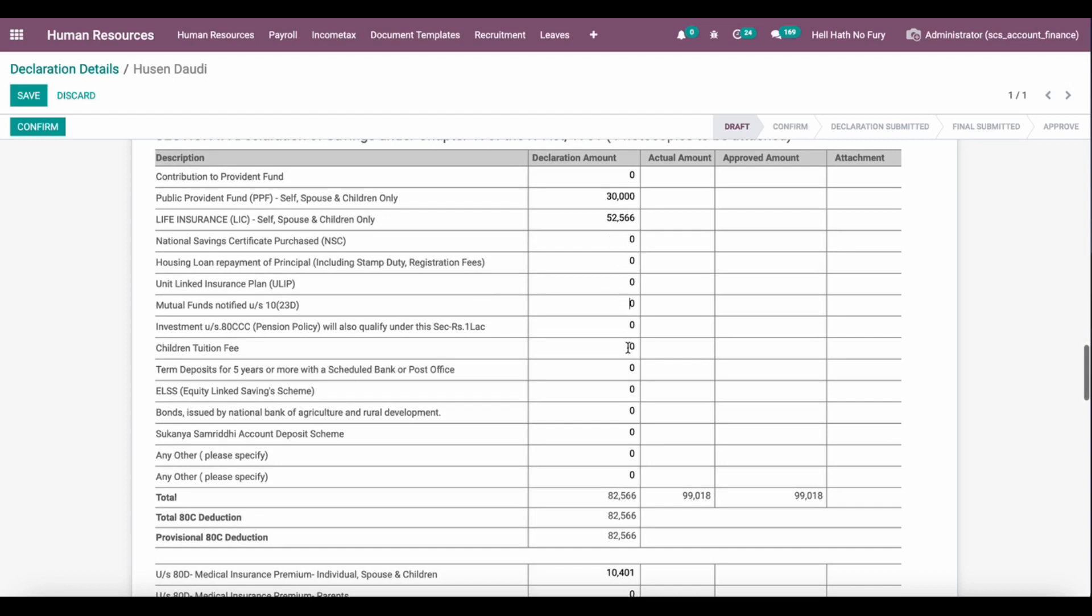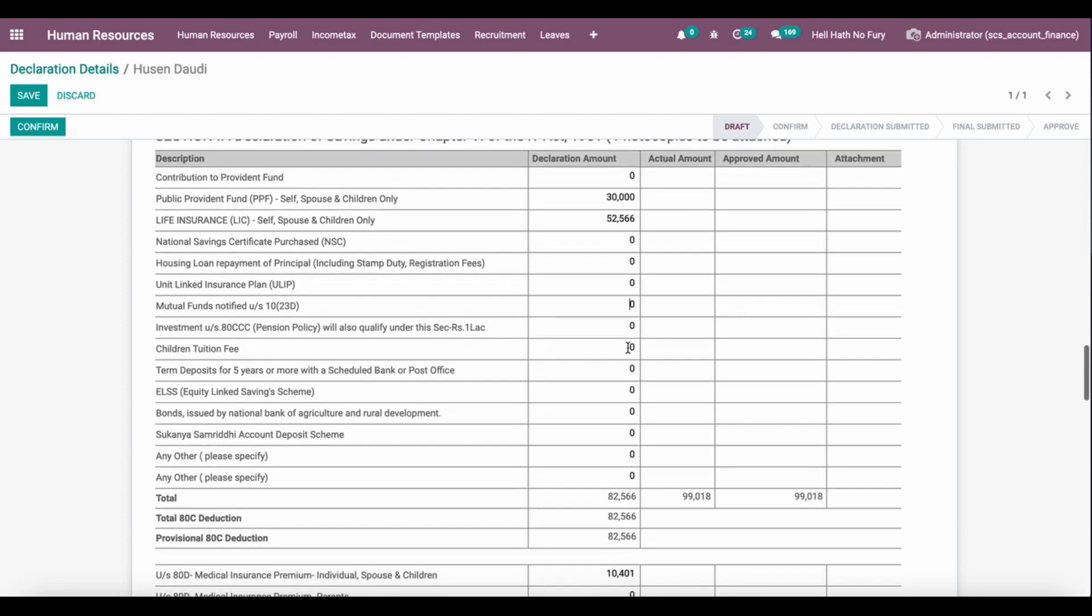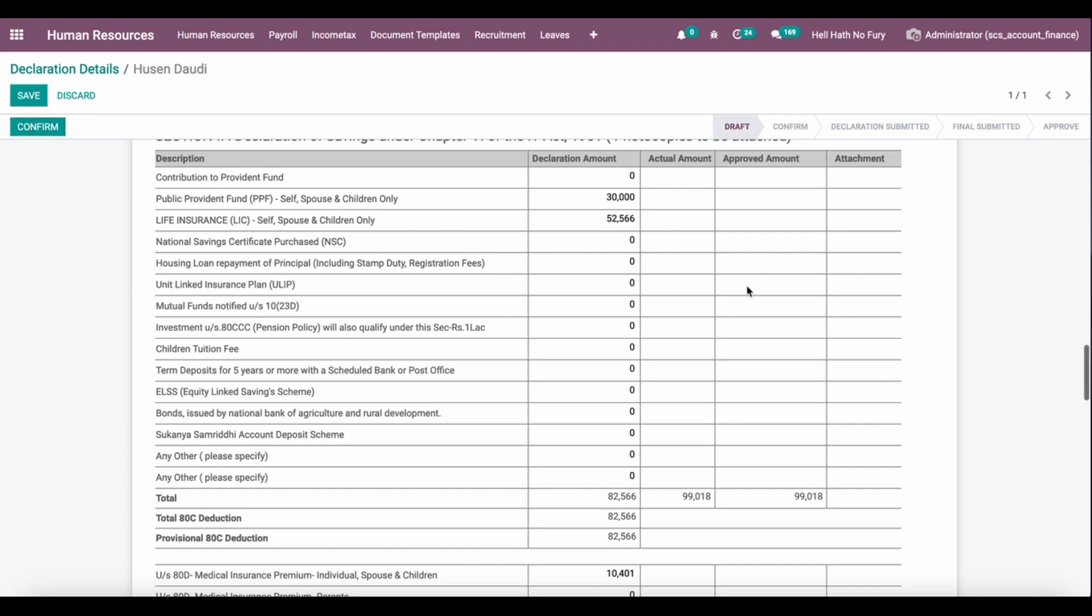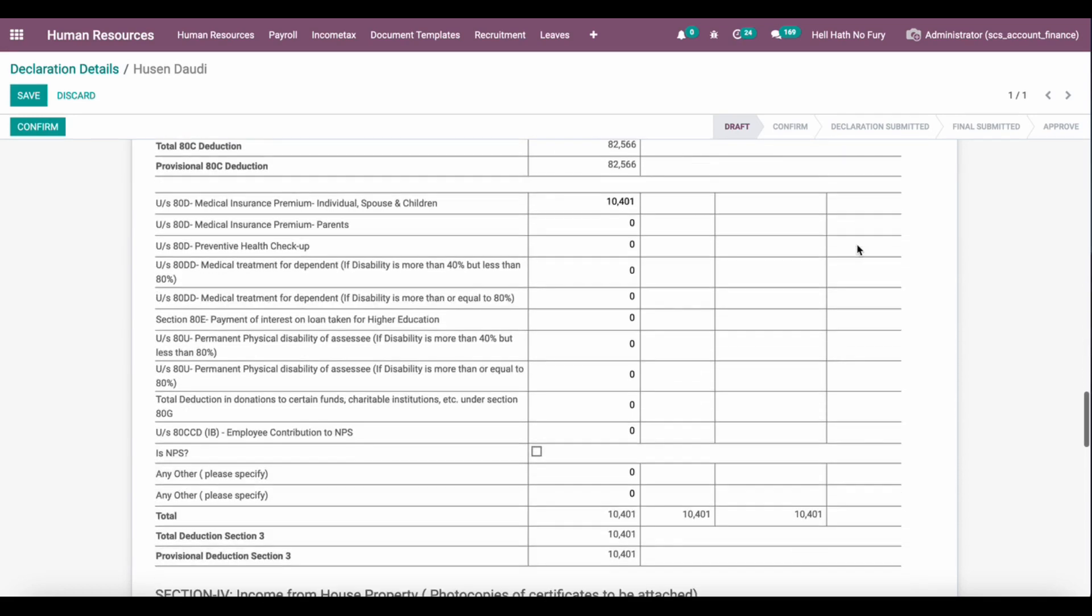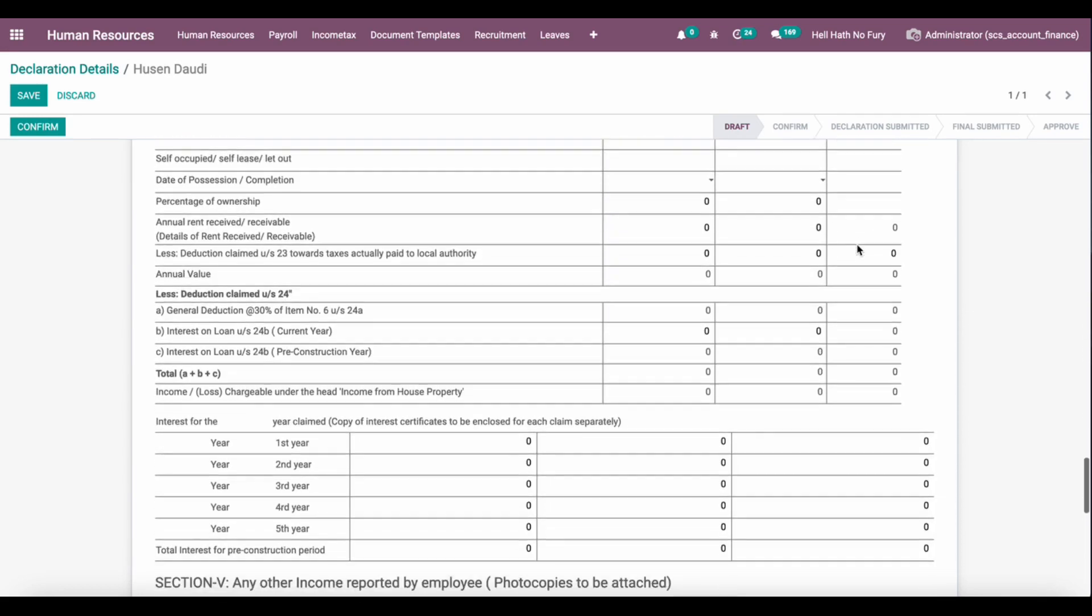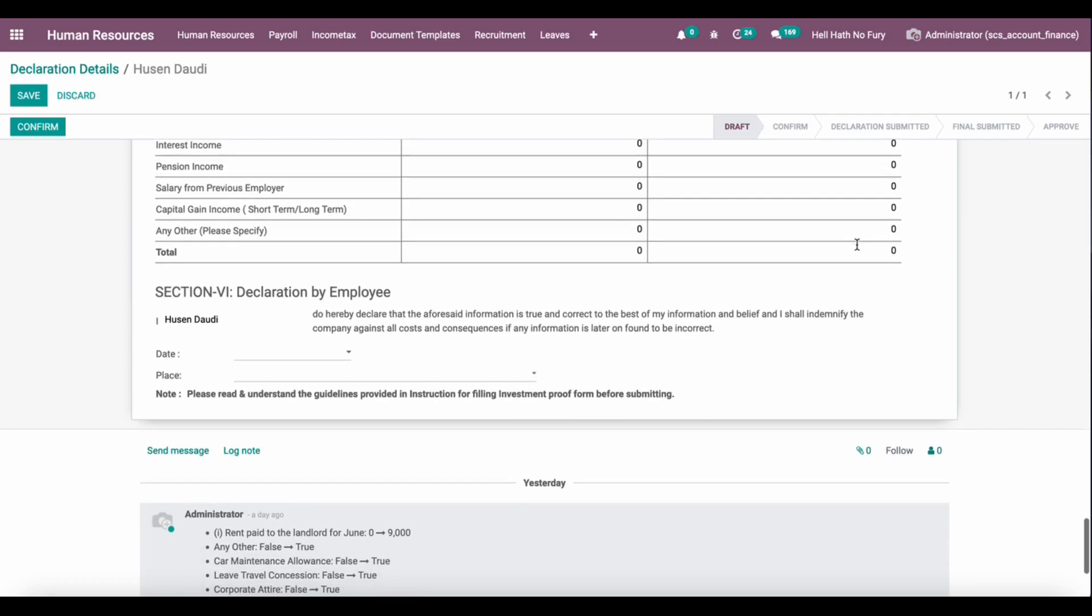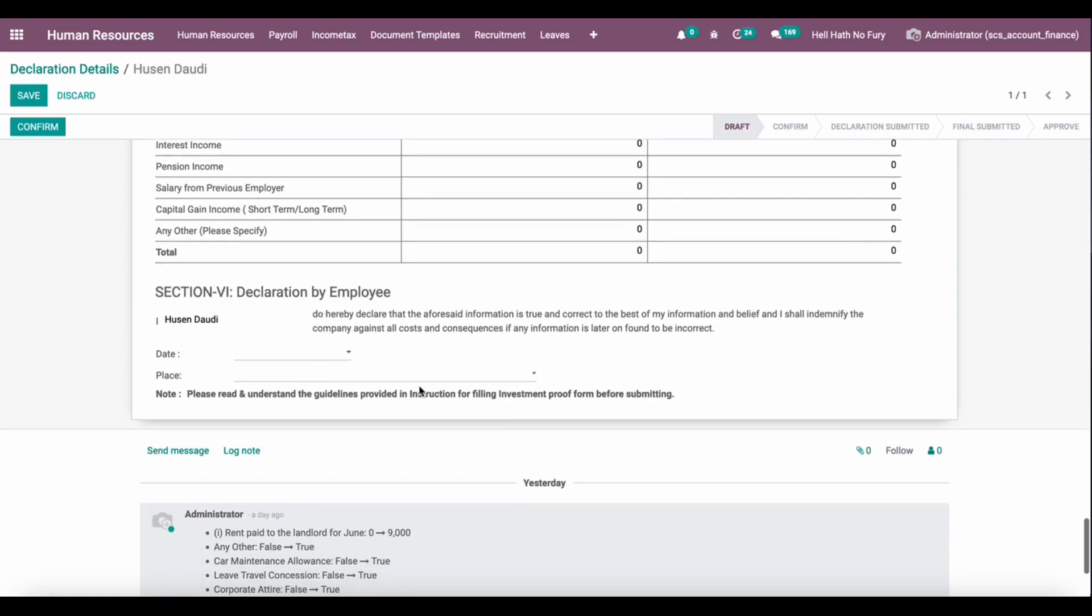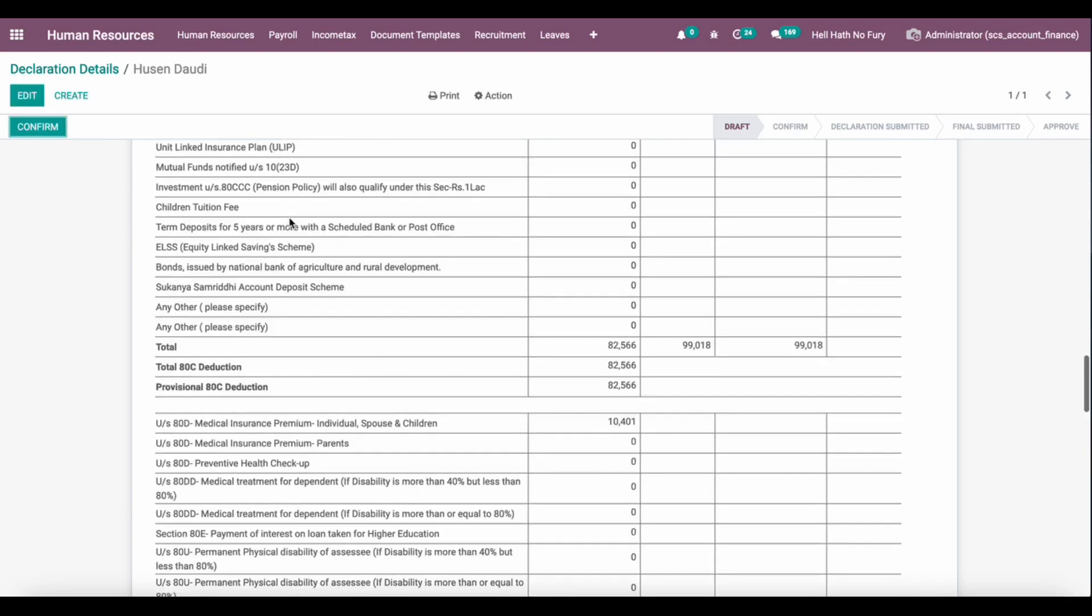Based on the tax computation, once I confirm and compute, it will count actual approved amount and then we have to attach some of the proof as per the government standard. For full government compliance, tax declaration will be there and it will be declared and digitally signed by employee as well. You can print the full tax declaration details.